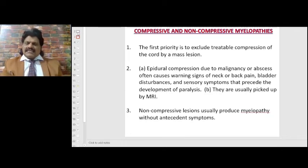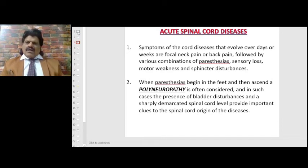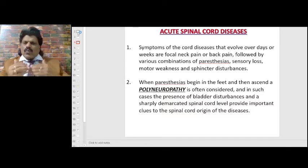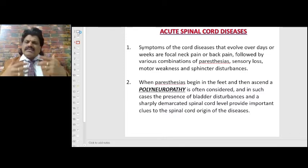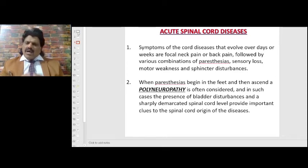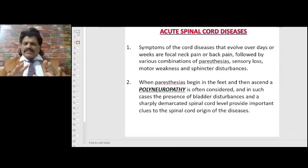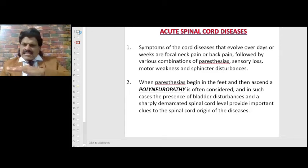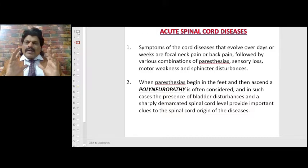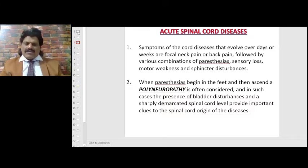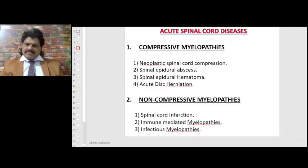Non-compressive lesions usually produce myelopathy without antecedent symptoms. Symptoms of cord disease evolving over days to weeks include focal neck or back pain, followed by various combinations of paresthesias, sensory loss, motor weakness, and sphincter disturbances. When paresthesias begin in the feet and ascend, polyneuropathy is often considered. In such cases, bladder disturbances and a sharply demarcated spinal cord level provide important clues to the spinal cord origin.